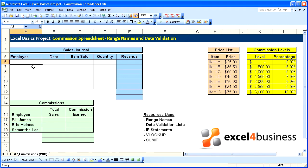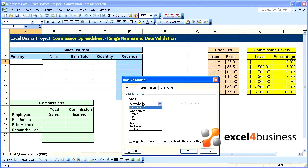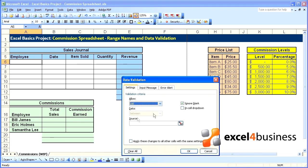Now to avoid typing errors, spelling errors, and have consistency of the names throughout our spreadsheet, we can set up a data validation so that we can select employees from a list. Go to your first cell, then Data Validation. Where it says Allow, select List. Check the in-cell drop-down box, and for the source put an equal sign followed by the range name.